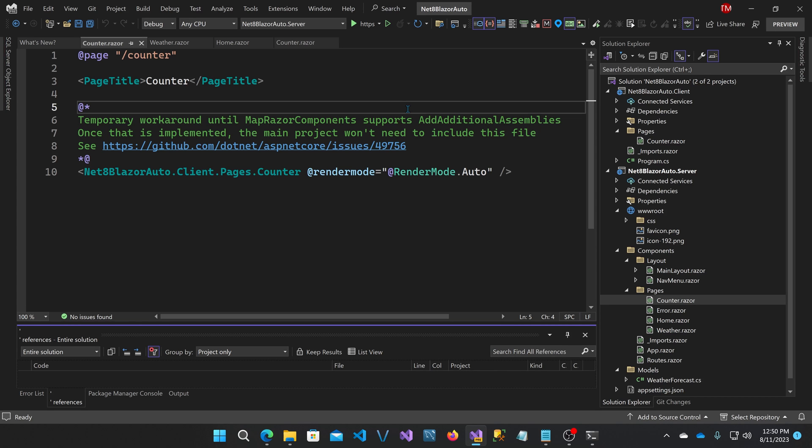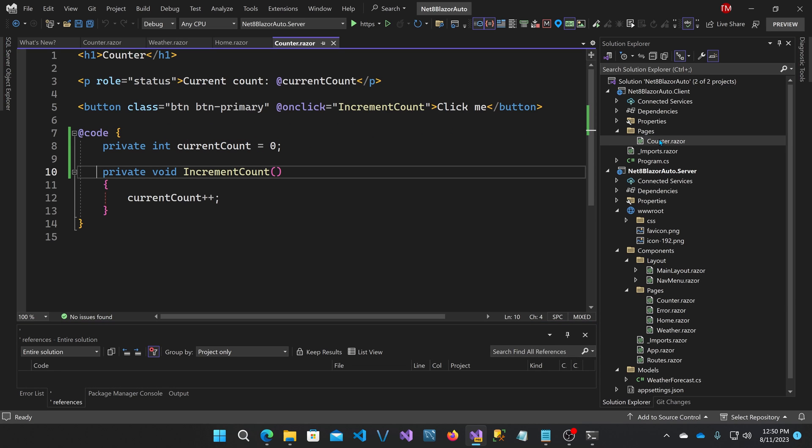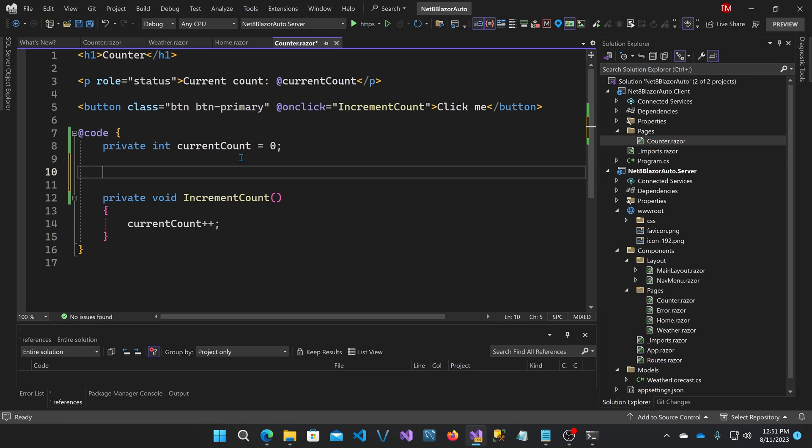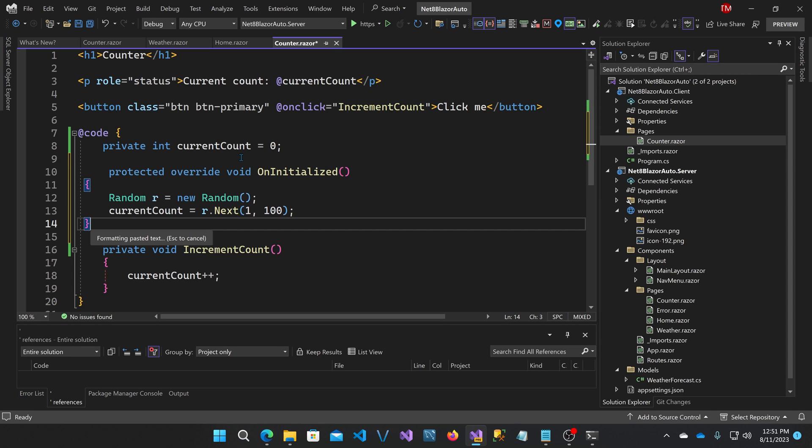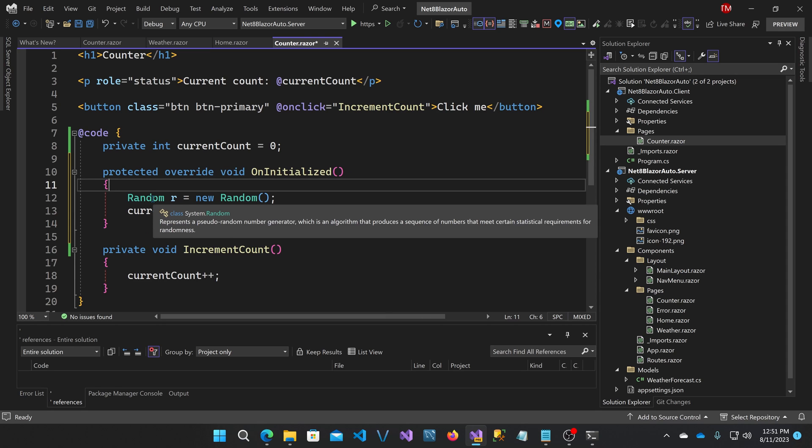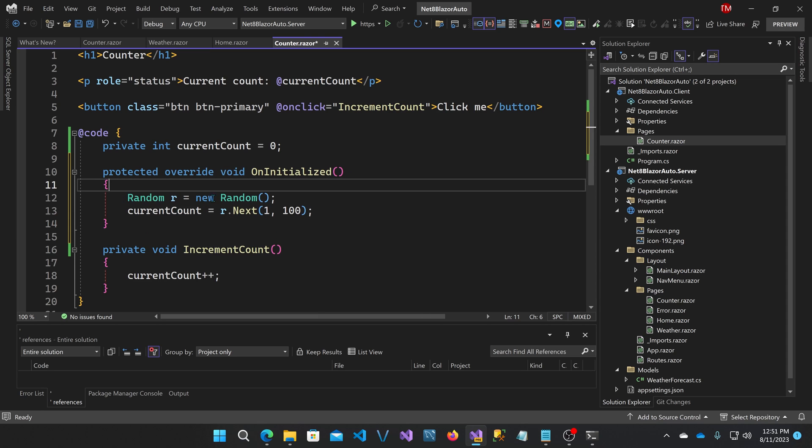Back here in the code, I'm going to modify the counter component. It's up here in the client project. I'm going to have it initialize at not zero, but some random number. So let me add an override to the initialization method. That's going to generate a random number between one and a hundred and assign that to the current count.